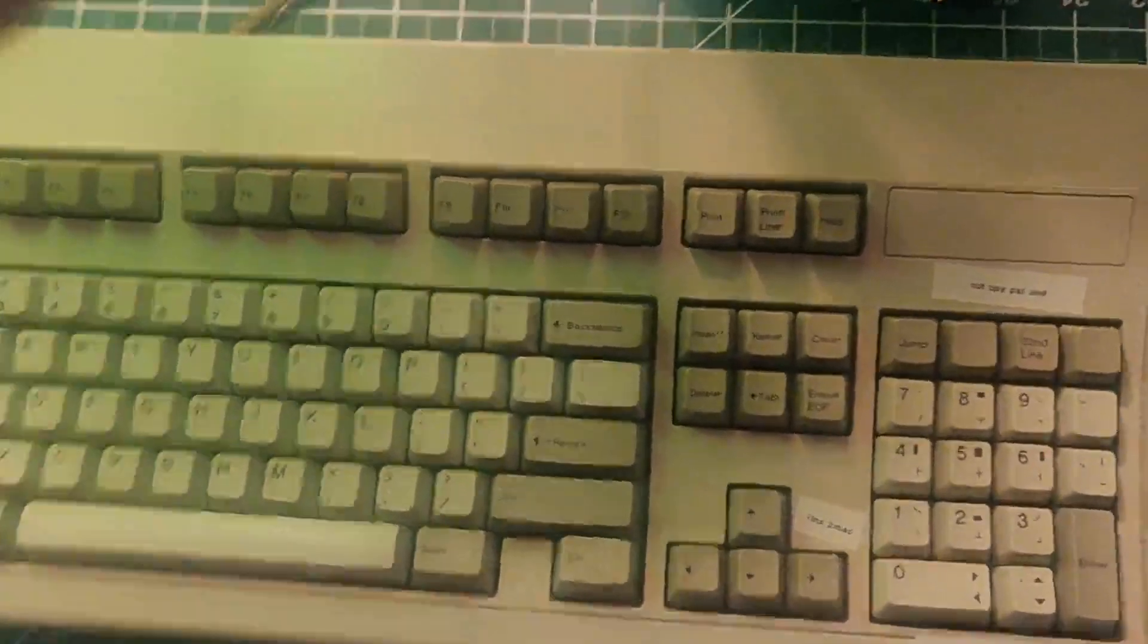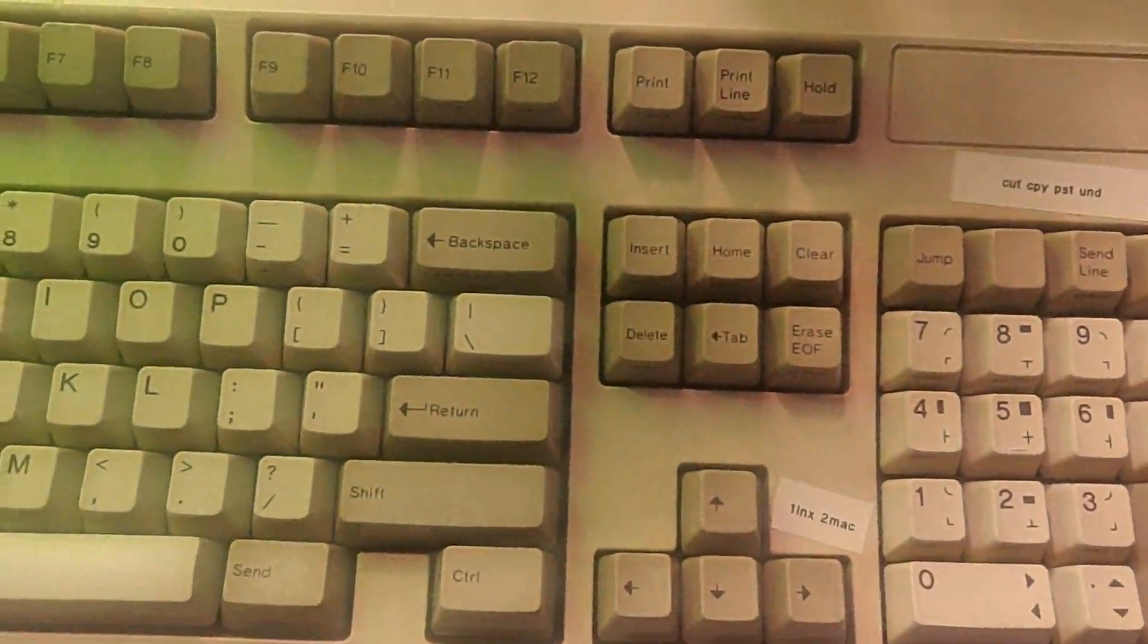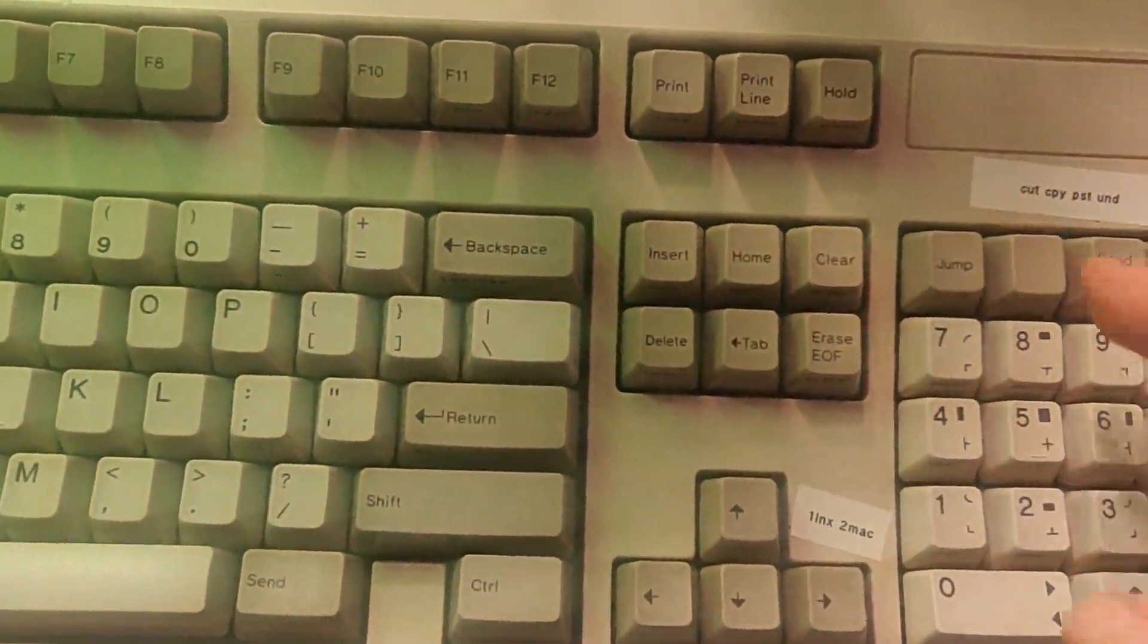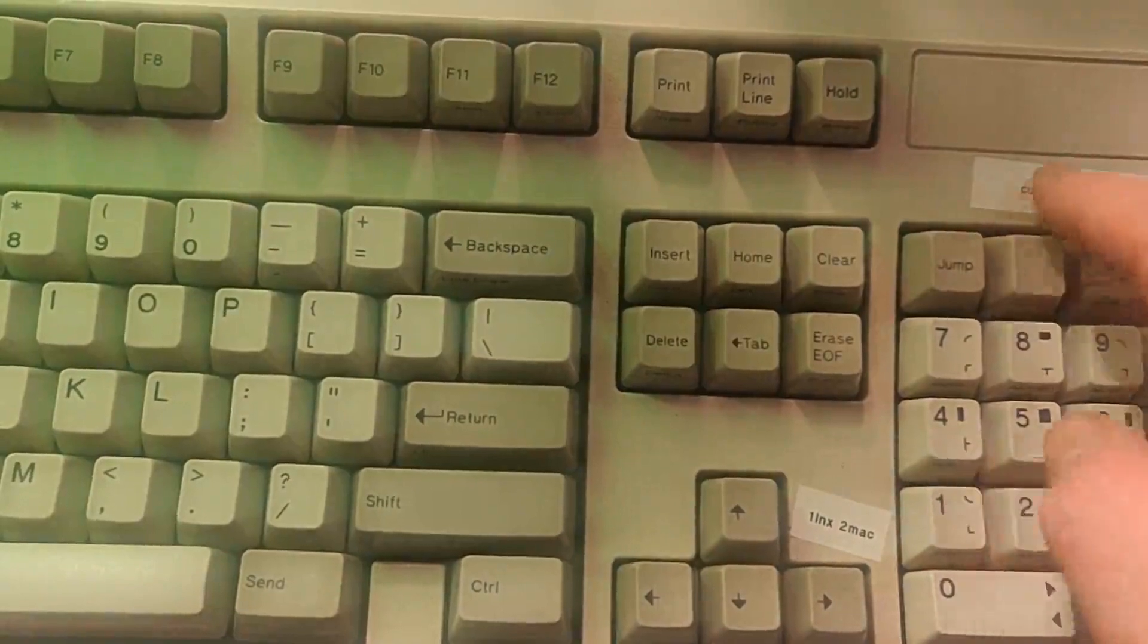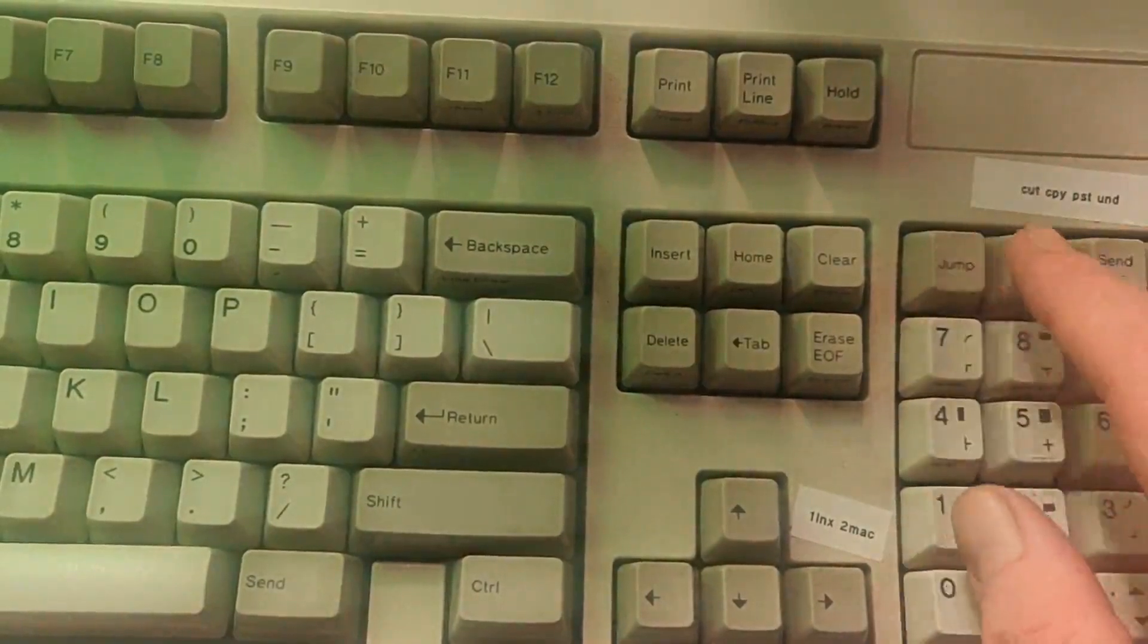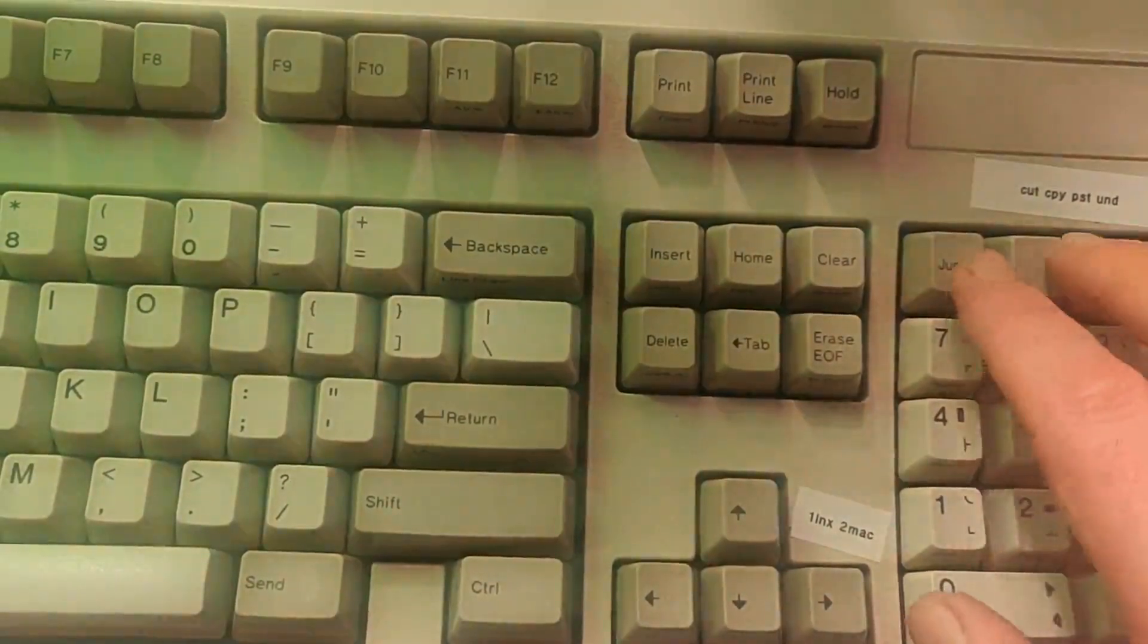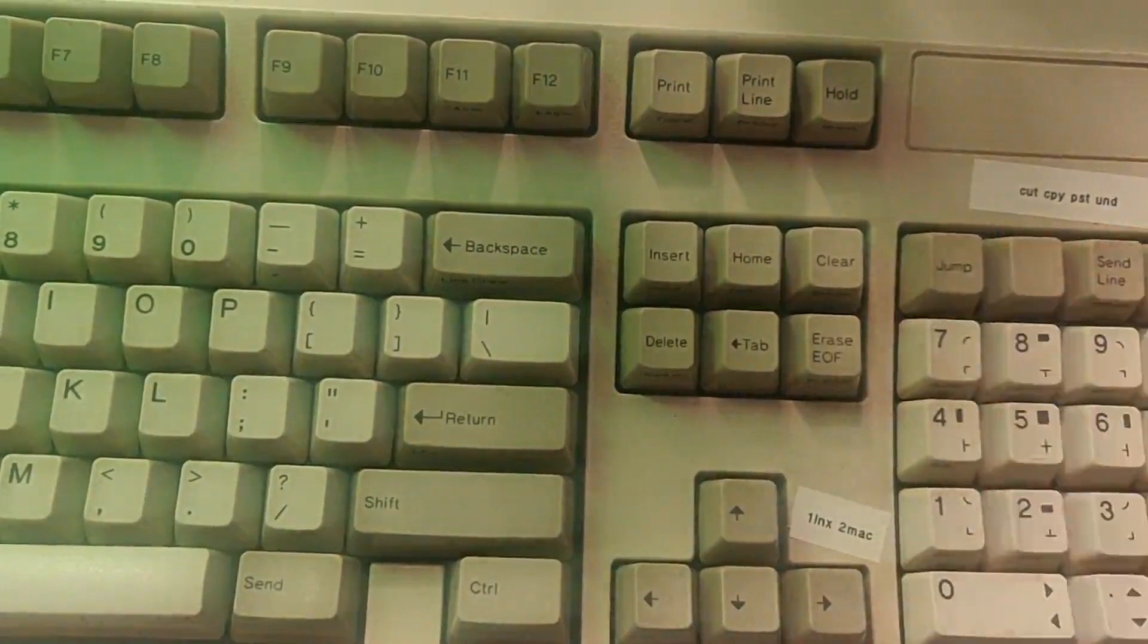Like over here, I have this gem of a label there. And it says, Cut, Copy, Paste, Undo. And what I meant to do was sort of say, this is Cut, this is Copy, this is Paste, this is Undo. And this actually will... I've configured this Soarer's converter so that these keys will work.